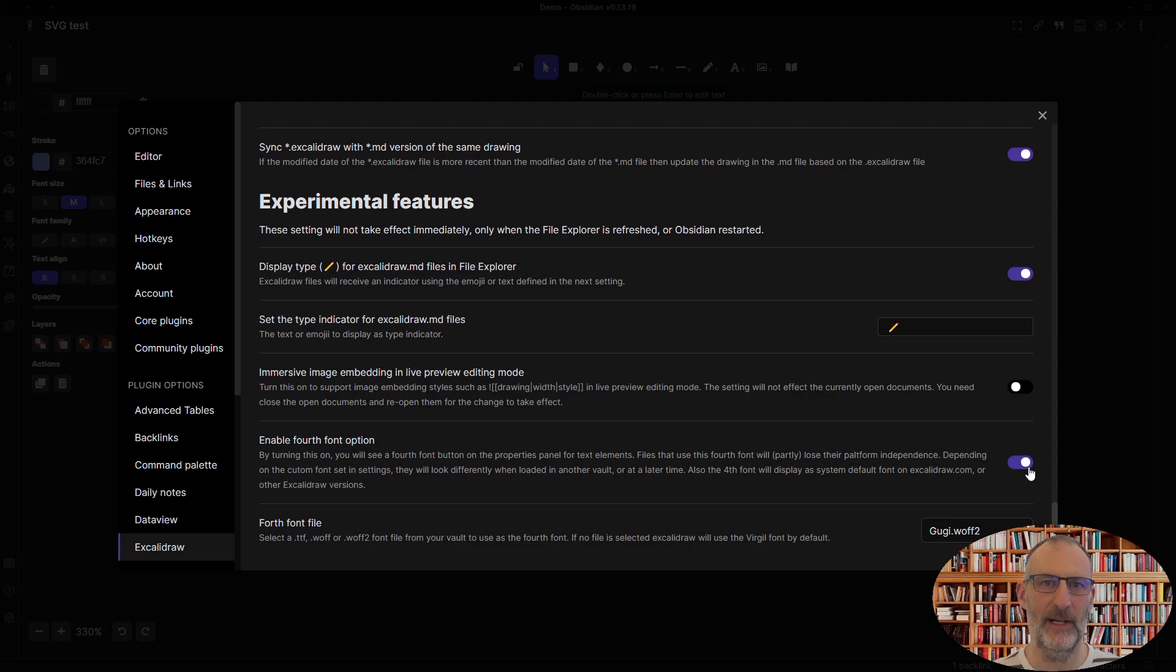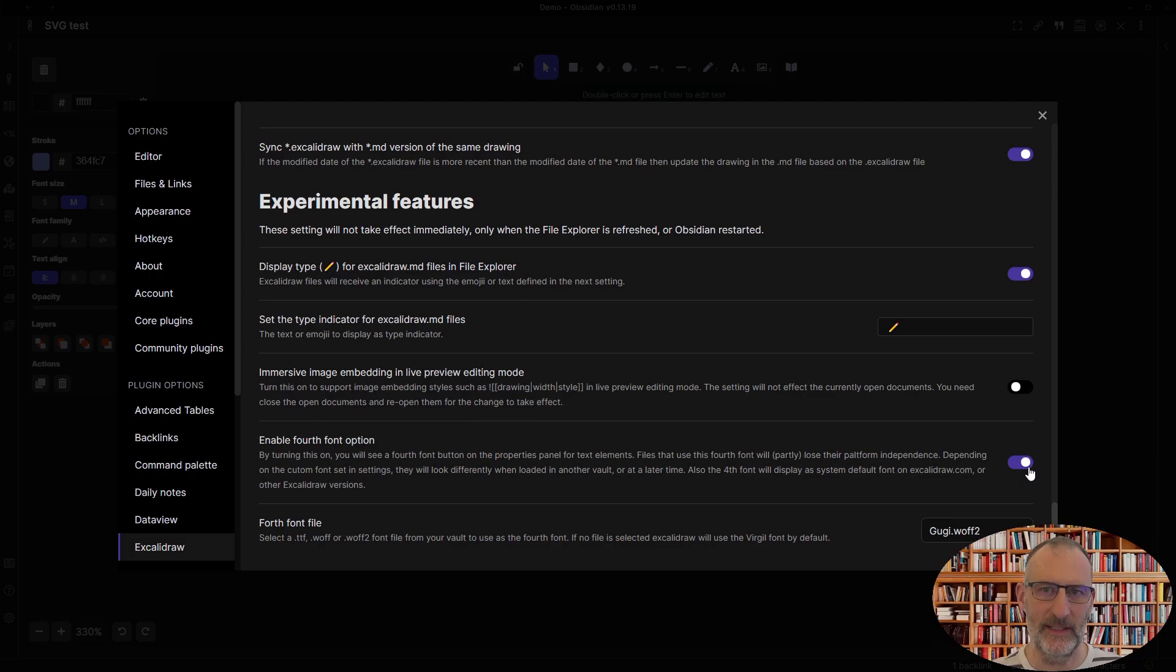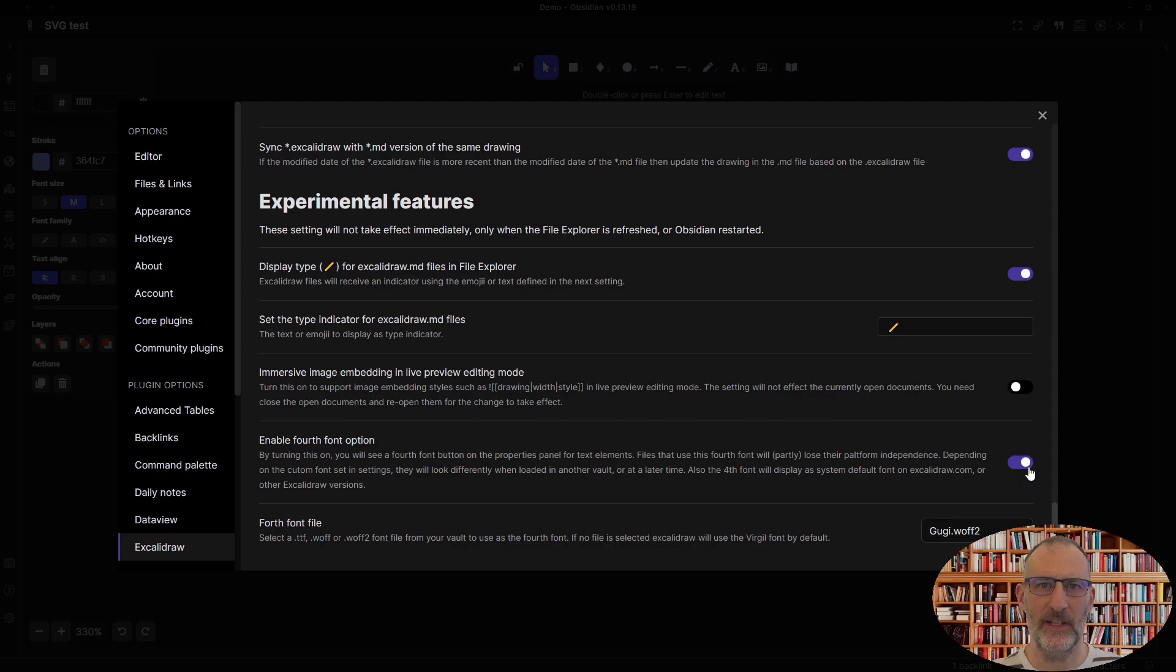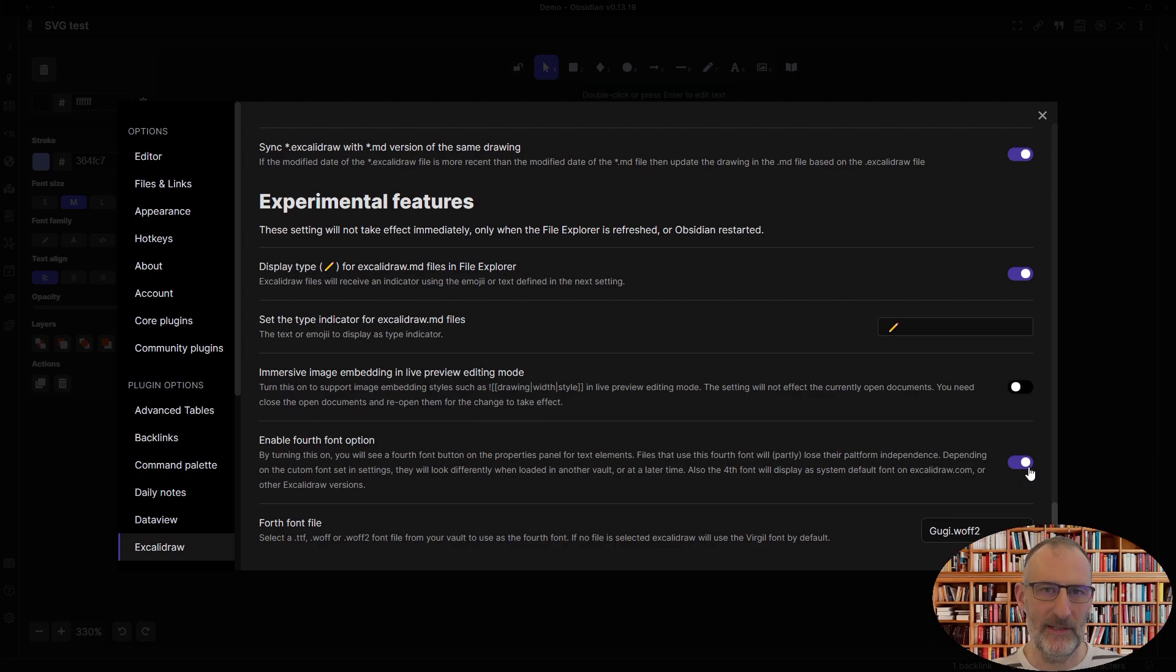It is turned off by default because you will lose some of the platform independence. When you turn this on, your drawings will no longer look exactly the same when you open them in Excalidraw.com. They will still open, but the fourth font will not look the same.